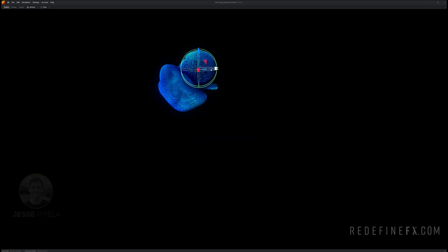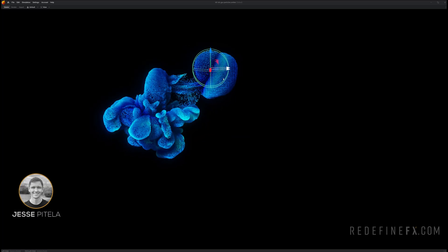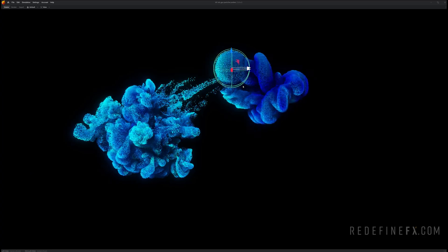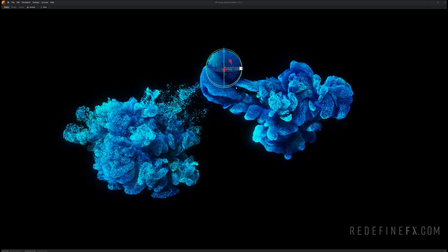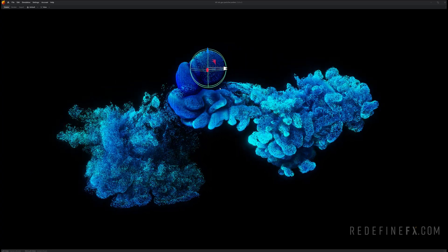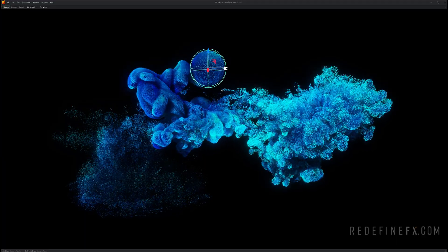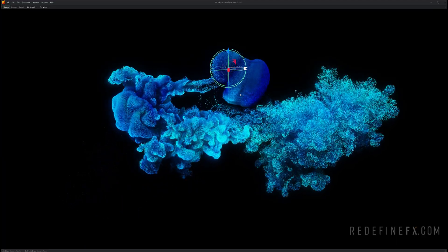How's it going everybody? Jesse Patella here with Redefine Effects and today we're gonna do this real-time simulation of particles being advected by smoke to imitate ink in water inside of Embergen.